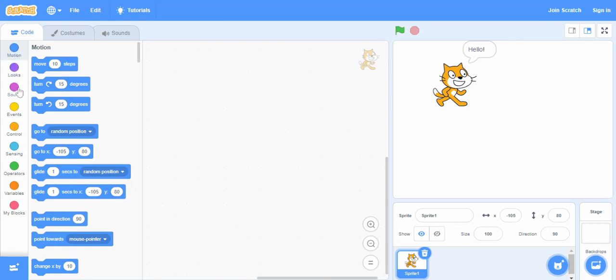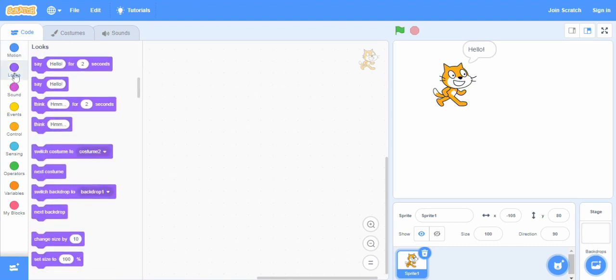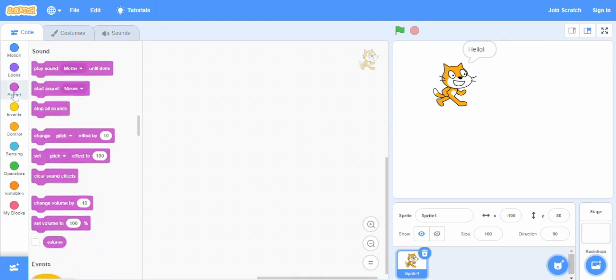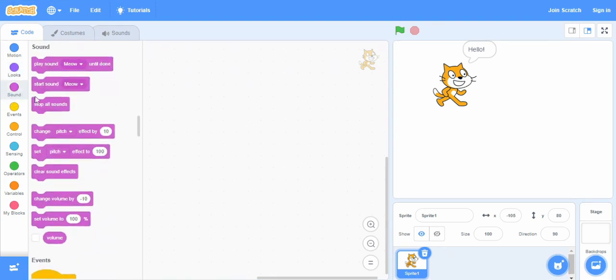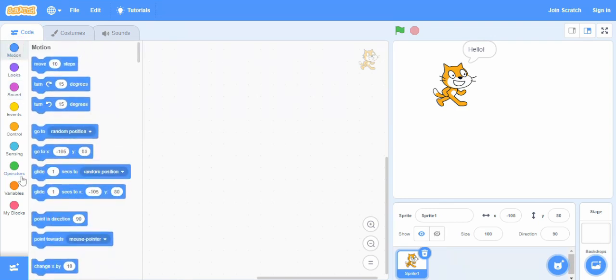Start with the motion, then look, sound, events and so on. So nine different categories are here and each one has blocks of codes. Each category is given a different color as well to make things easy for us. And we can add more blocks as well.